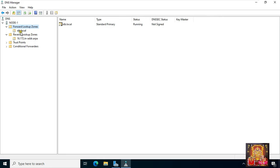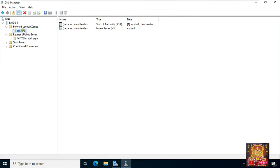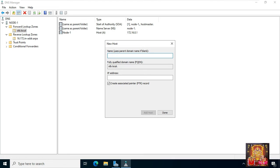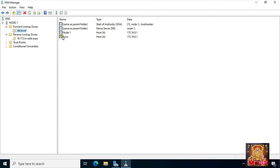Now it's time to create new DNS records. Right-click on stb.local and select new host A. Input the hostname and IP address you'd like to add — for example, node1 with IP address 172.16.0.1. Check the box to create an associated pointer (PTR) record. Click add host, click OK. Now create another new host A record — the host A name is www, with IP address 172.16.0.1. Click add host, click OK, click done. Our host A records are created.